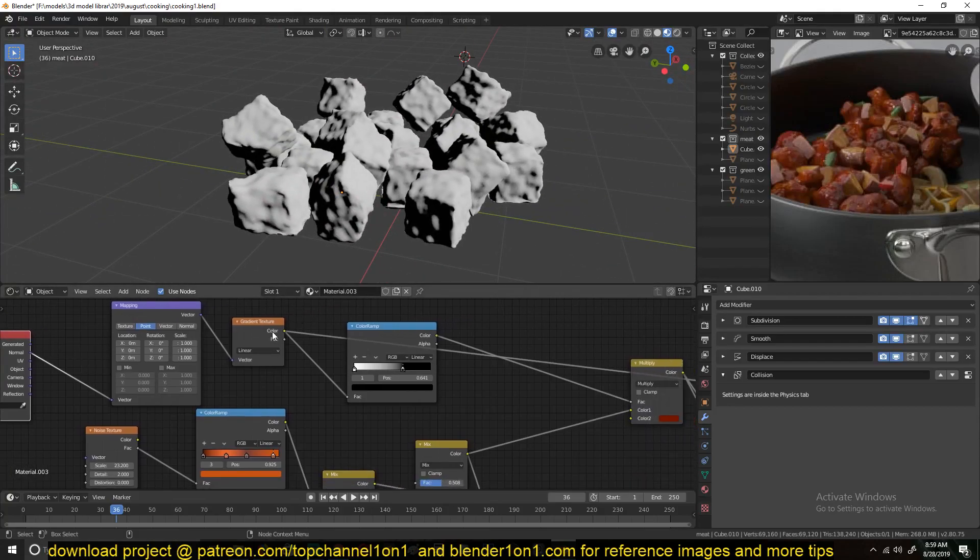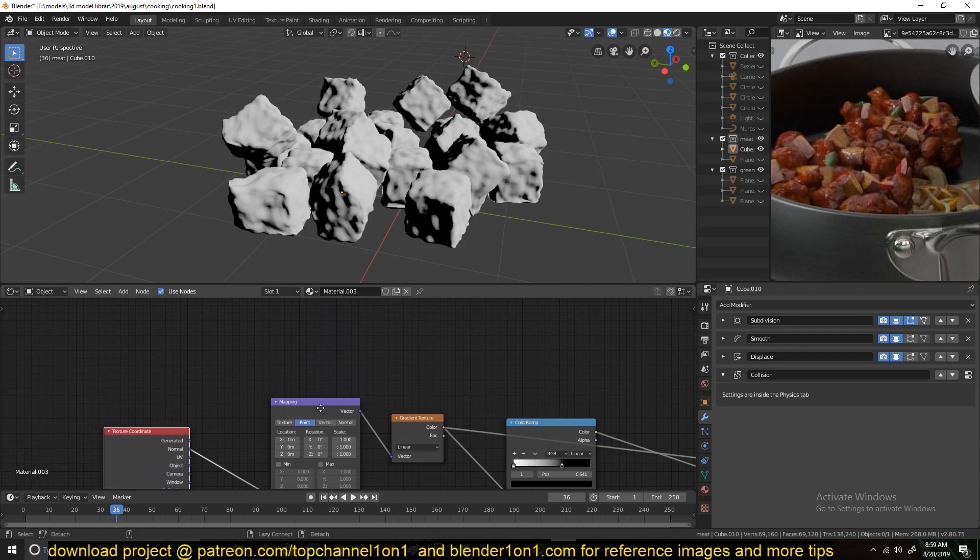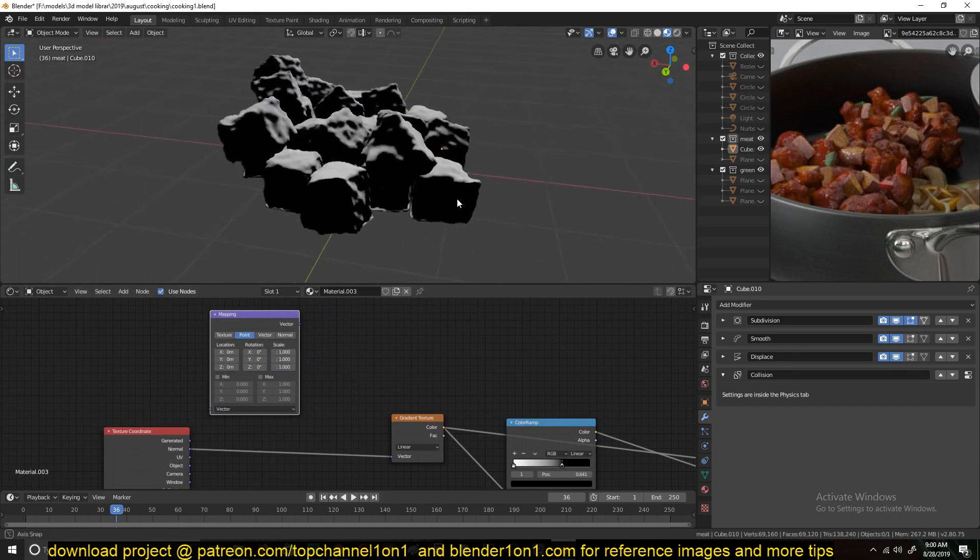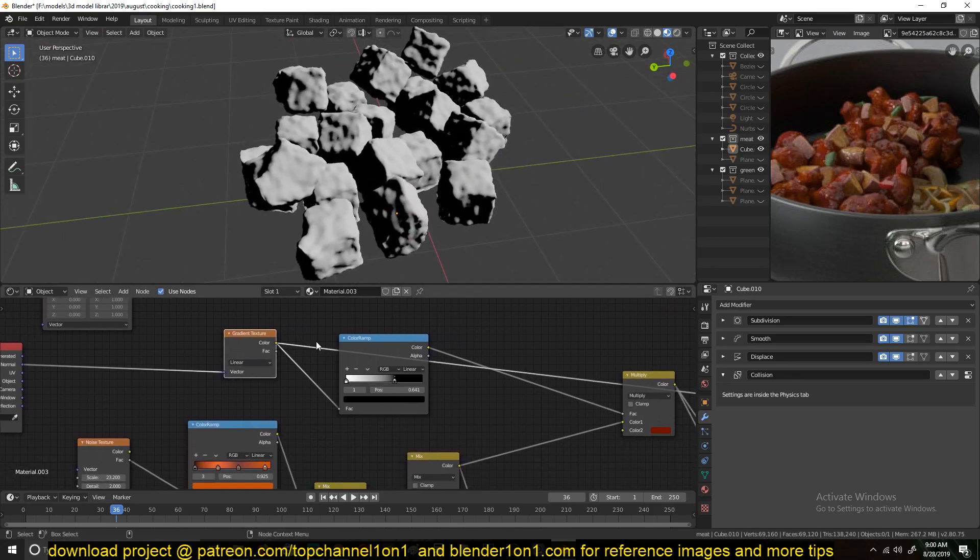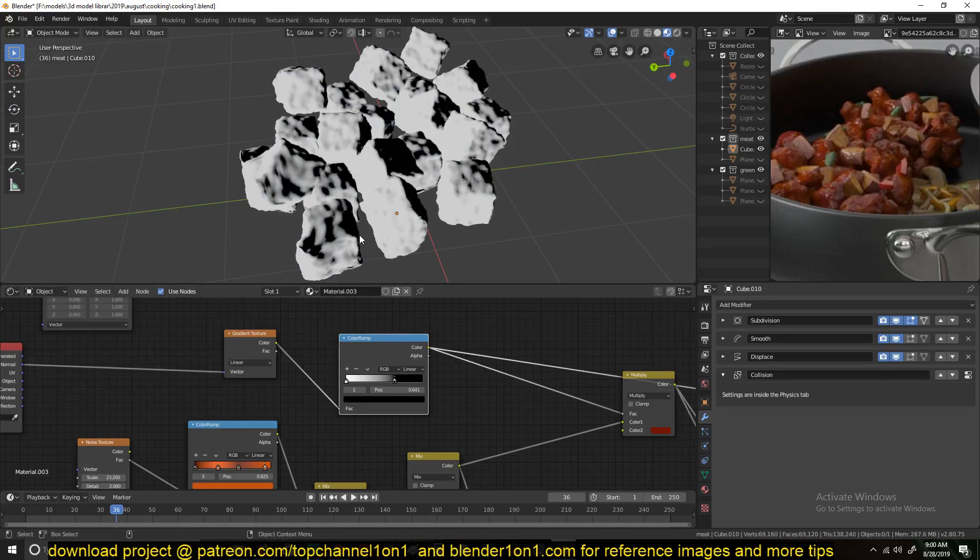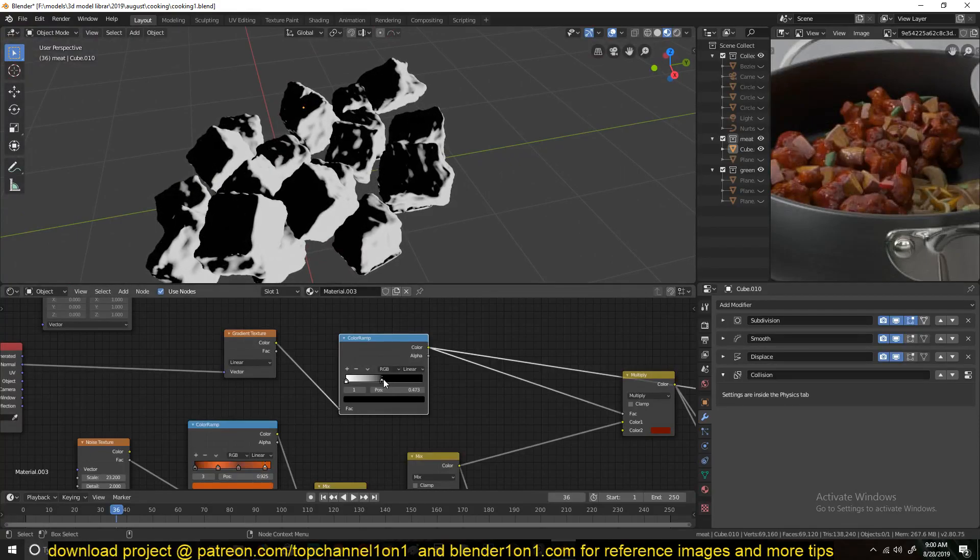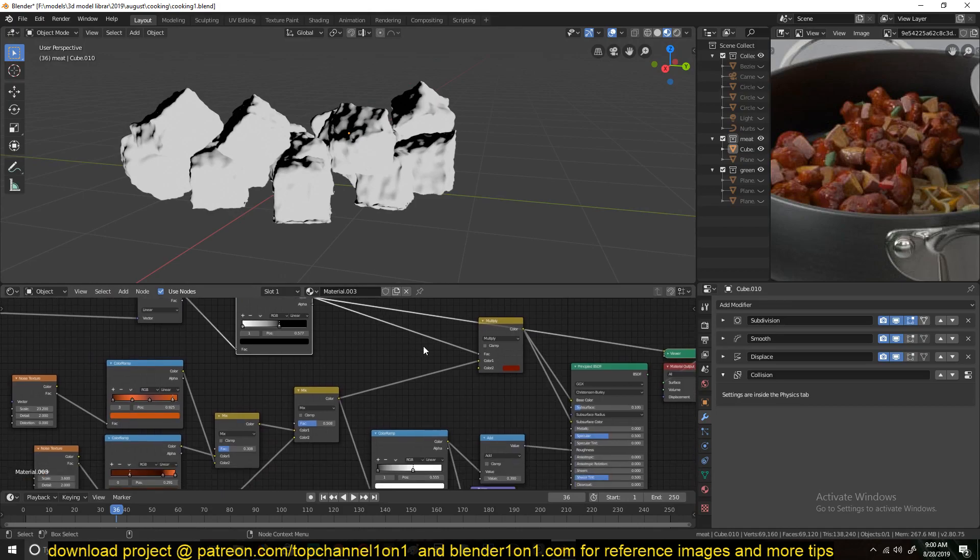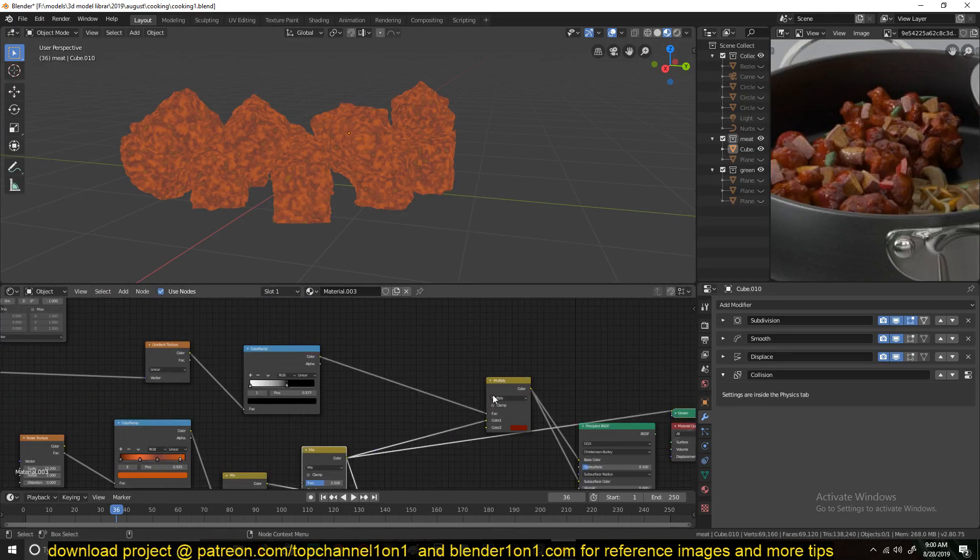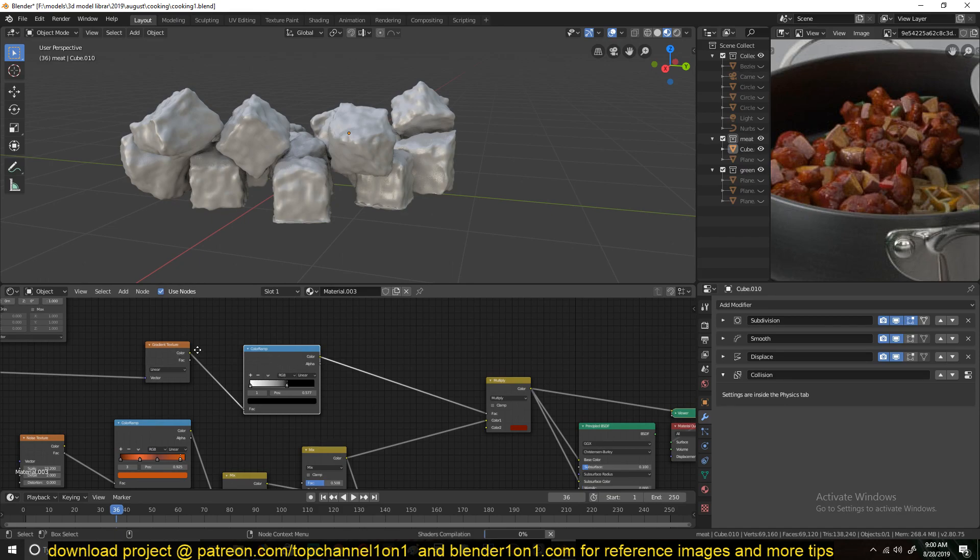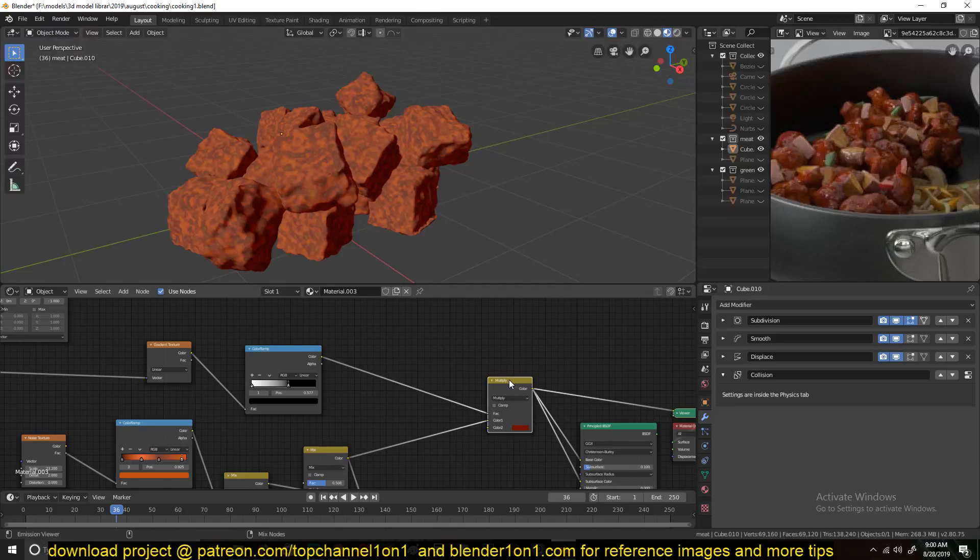And then I don't think you even need this Mapping node here. It doesn't really do much. Yeah, you can do without it. If you feed this directly into the vector of the gradient, you should get the same results. And then pass this through a ColorRamp just to control how much we want. And then I mixed these results with a kind of that more brownish color using this as the mask, as the normal mask, to achieve these results.